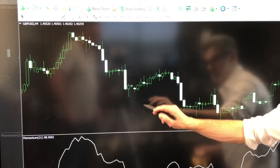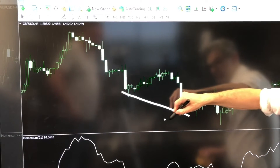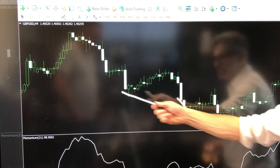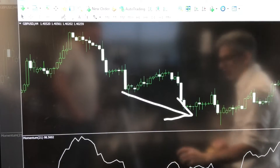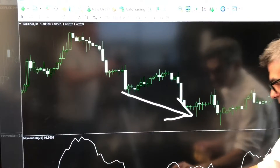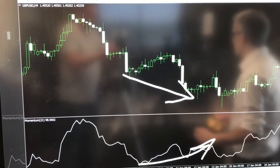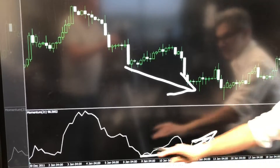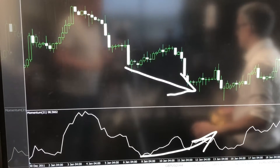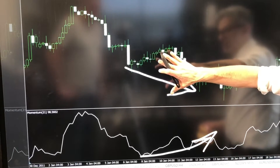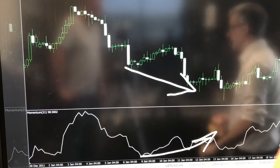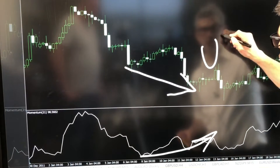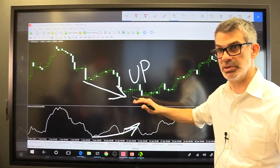What we have right here is price falling. Price is high here and low here — price is dropping. But something really fascinating is going on with the momentum indicator below: it's rising at the same time. That's divergence. It's the disagreement between price that is falling and momentum that is rising.